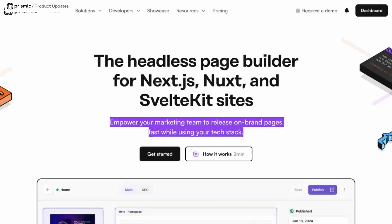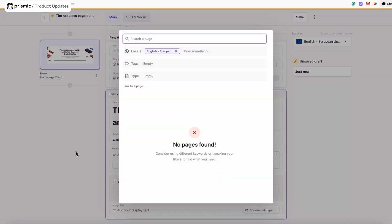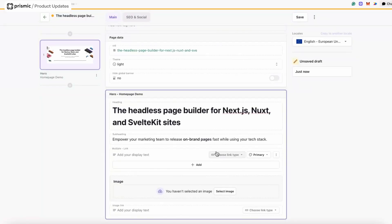I want to have two calls to action: one is a link to get started and create a repo, and another to see a demo of how the page builder works. I have a list of different options — link to a webpage, link to a Prismic page, or link to media. I could also create a link to a Prismic page, which launches a modal showing all the pages available in the repo. In this case, it's going to be a link to a webpage.